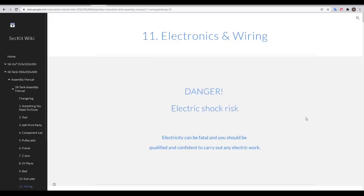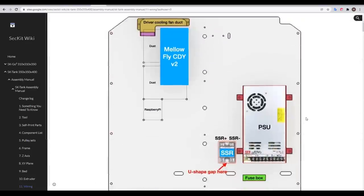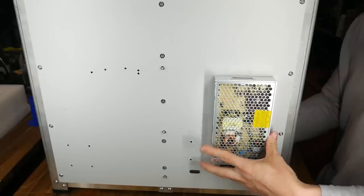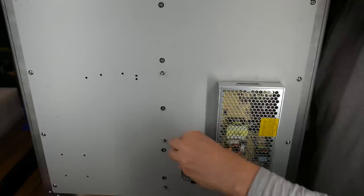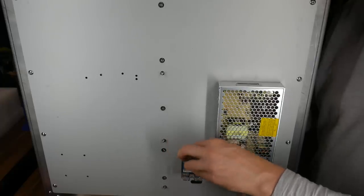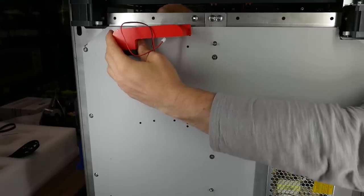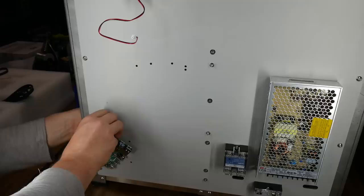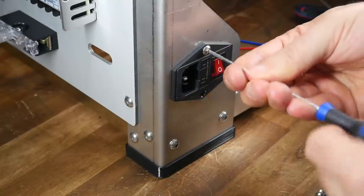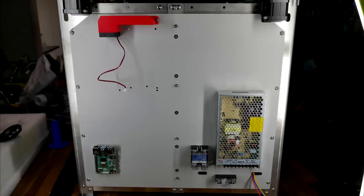To finish this video, I have commenced with some of the wiring. I followed the diagrams to place the power supply, the solid state relay for the bed, the fuse box, the stepper driver cooling duct, the Raspberry Pi I'll be using to run Klipper, and the input for the mains power plug.